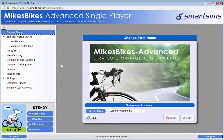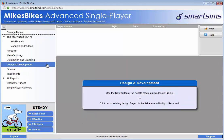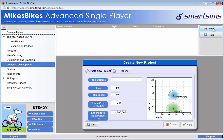To launch a new product, you first need to navigate to the design and development menu and click on the new button. This will allow you to create a new project. On the decision screen, we will decide to create a project to enter into the leisure segment.